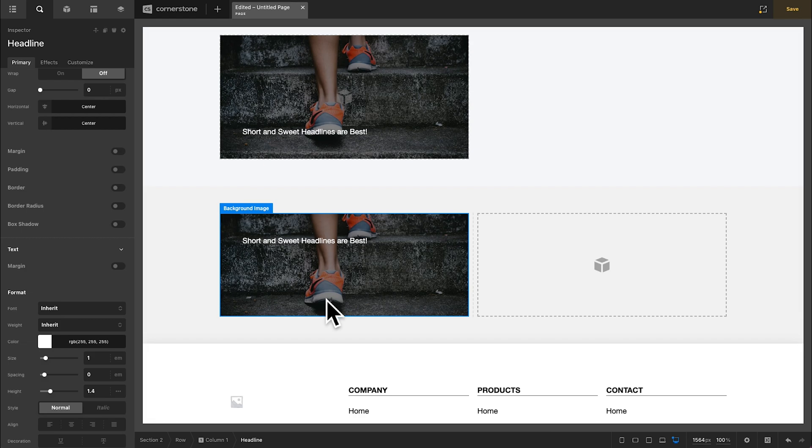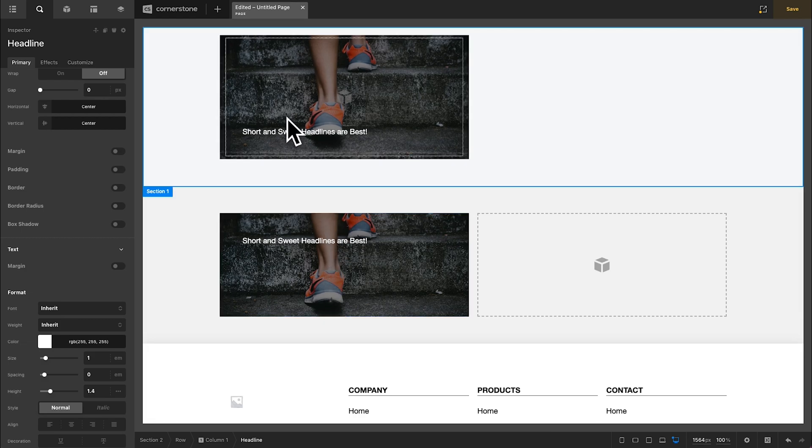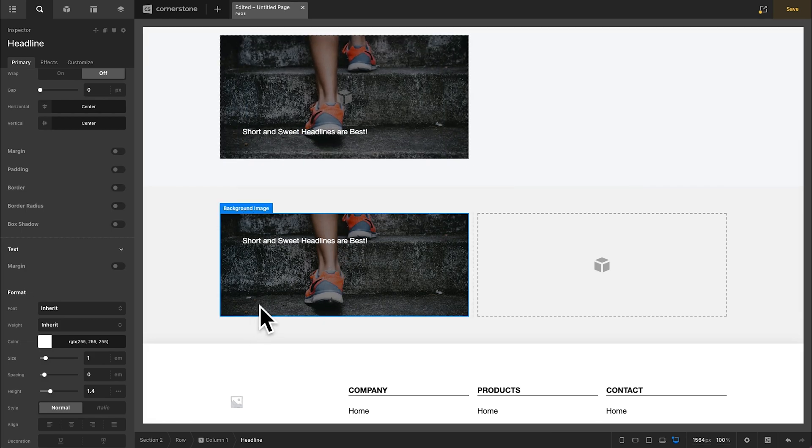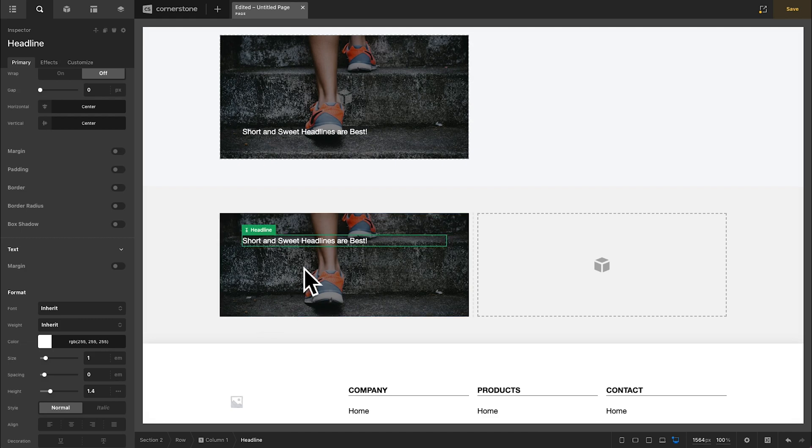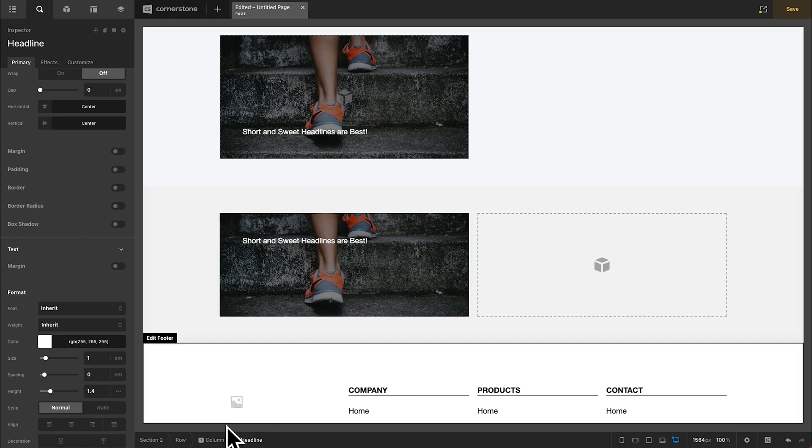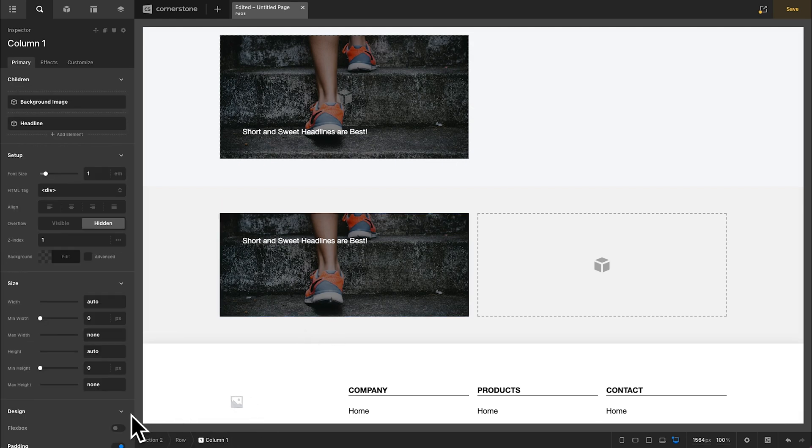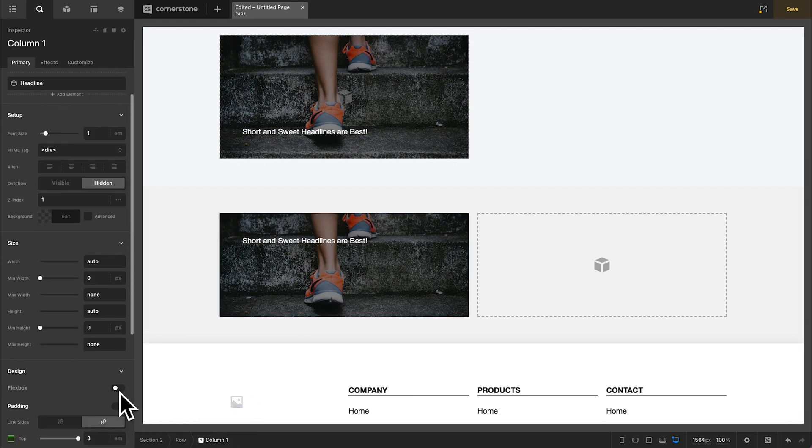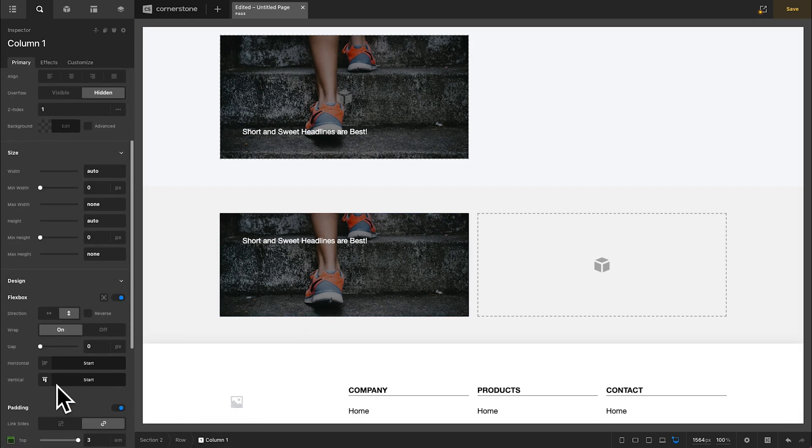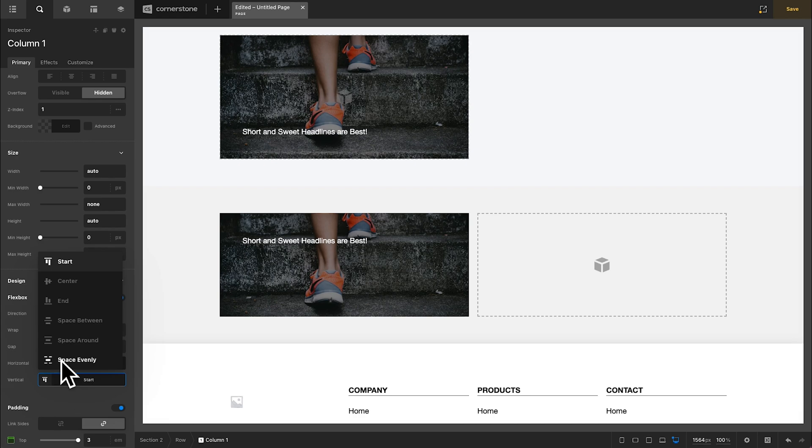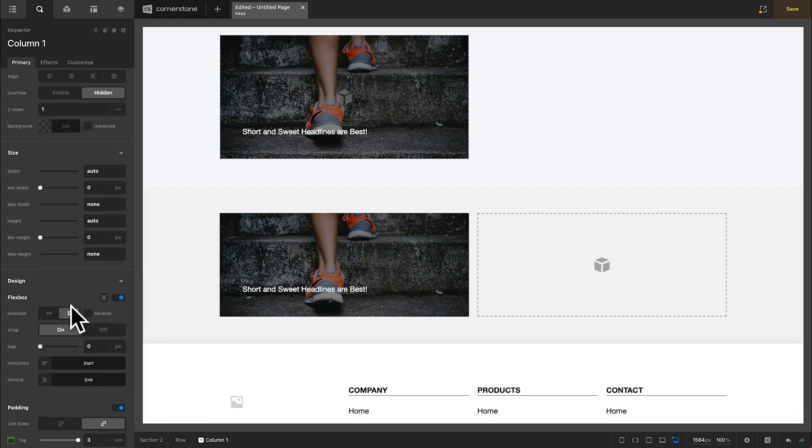Now if I wanted its position to be vertical end like we have up here, I'm going to do that on the column level because you got to remember this headline is not inside of our background image container. It's actually separate inside of the column. So I'm going to go into the column and I'll enable flex box and I'll set our vertical position to end and that'll drop our headline down to the bottom there. All right, that's all looking pretty good.